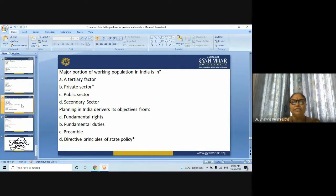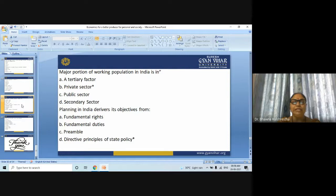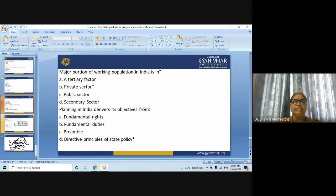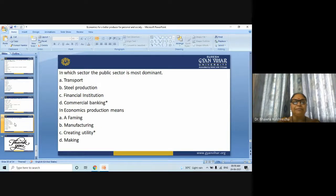Next question: Planning in India derives its objectives from — fundamental rights, fundamental duties, preamble, or directive principles of state policy? The answer is directive principles of state policy.